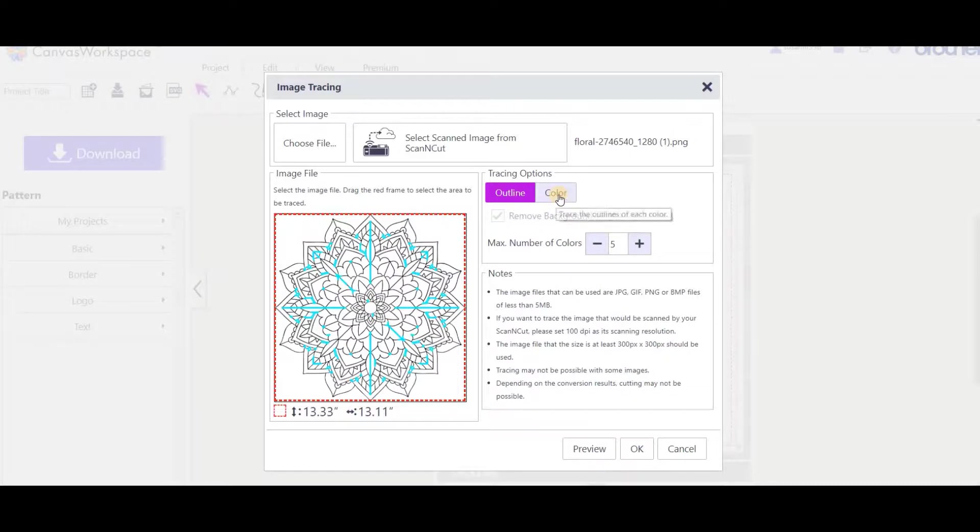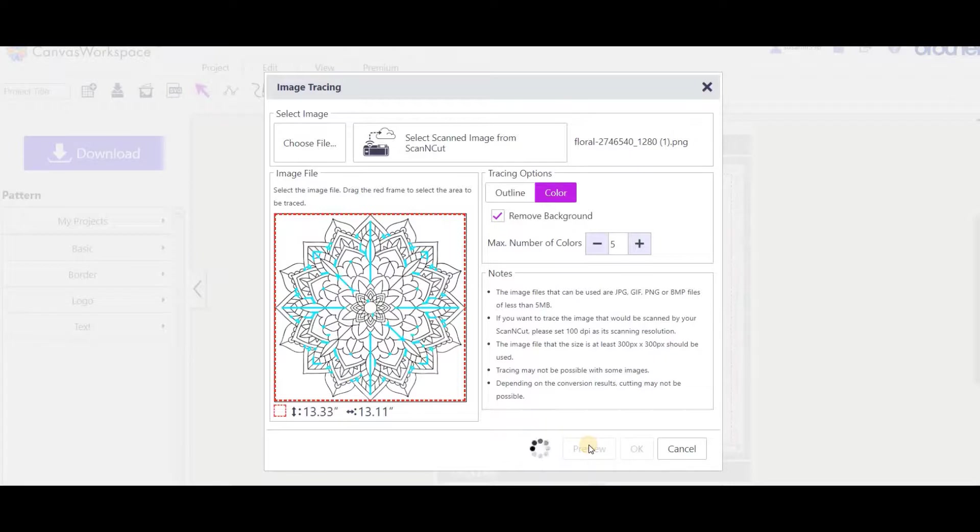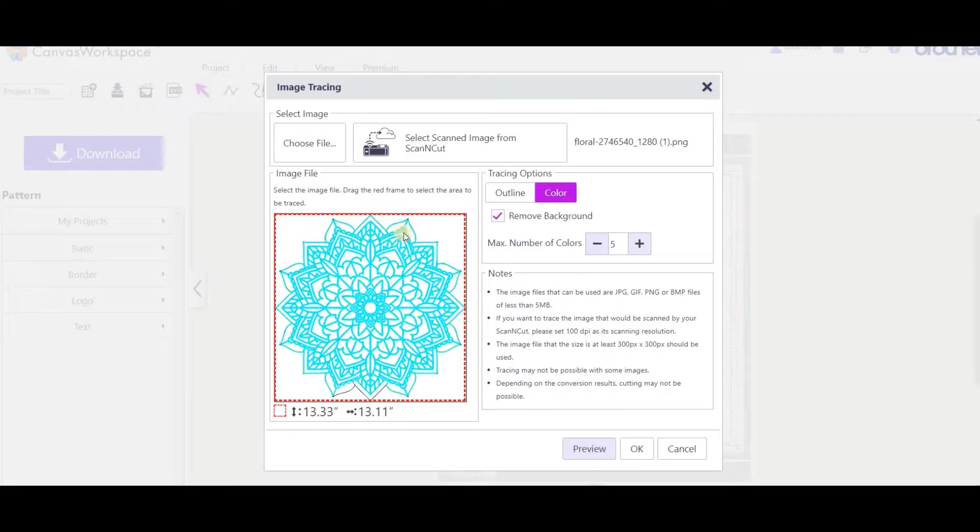But we're going to choose color because that will trace all the internal elements of this design as well. We've got a preview - you'll see that it selects all the internal parts of the diagram, everything that's blue.